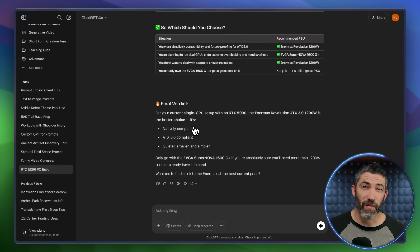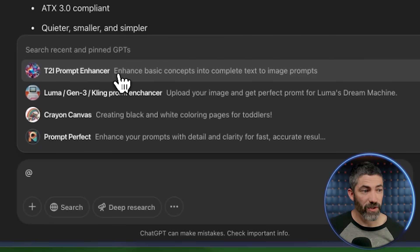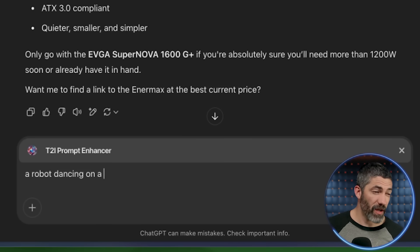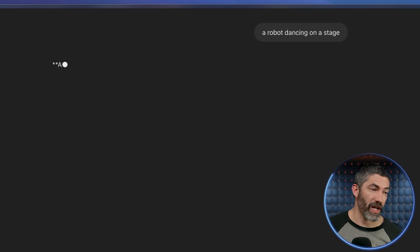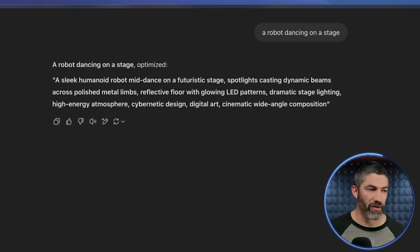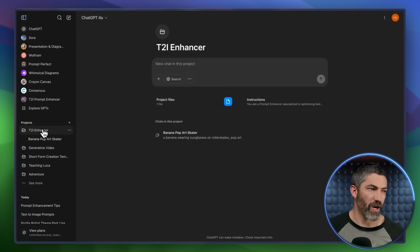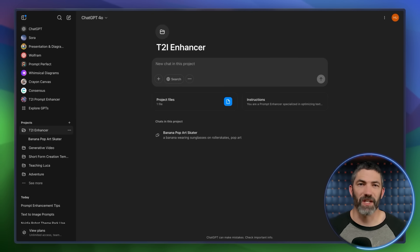I like to use projects most of the time so I can find previous prompts if I need them. But it is nice to have a GPT as well. Because anytime I'm in an existing chat, I can type at. Then I'm able to select that GPT from the list. Now when I type a concept, it will use that GPT to create the enhanced prompt in whatever chat I was already in. I'll still primarily use it in the project, but once the instructions are already created, it's just easy to copy and paste it into a GPT. So might as well.